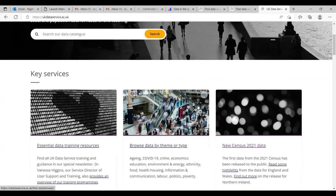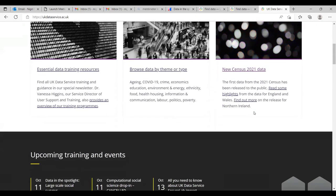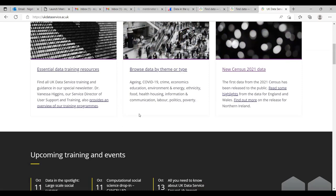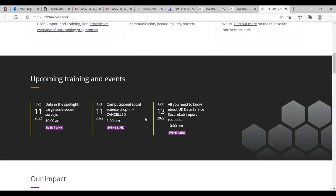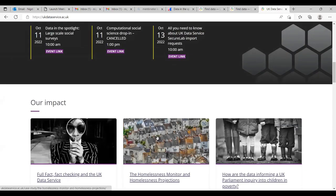There will also be headline news — the census is about to be released, which is one of our headline things — plus options for browsing data, training resources, and some events shown at the bottom.